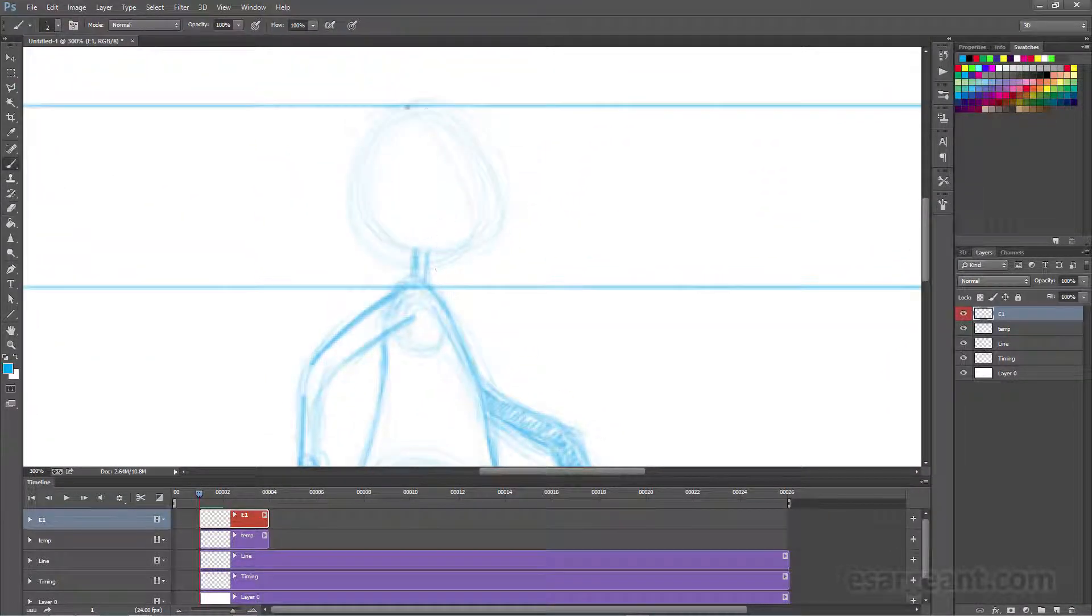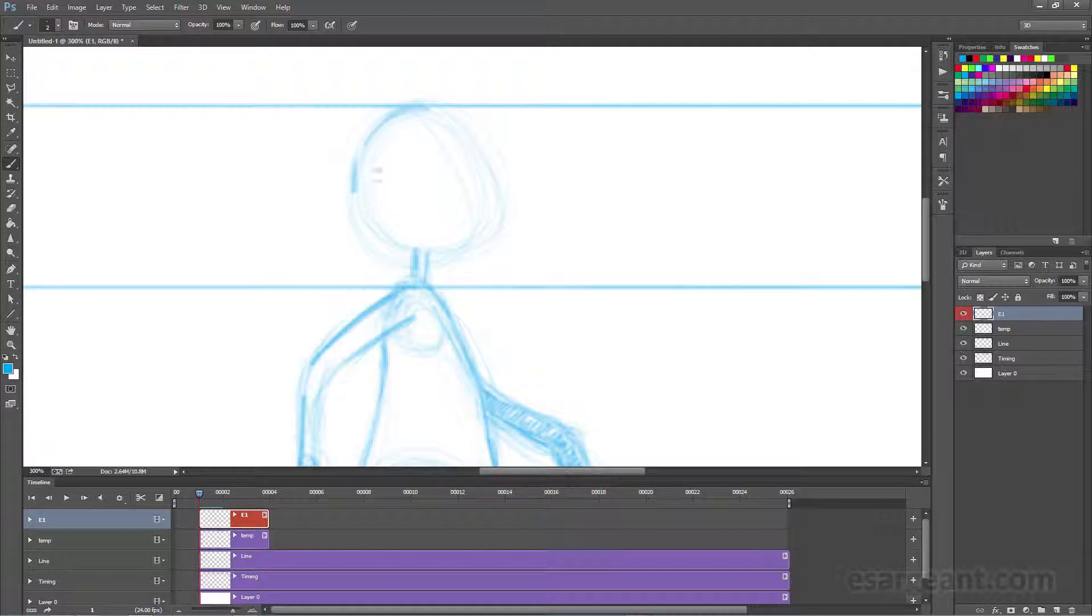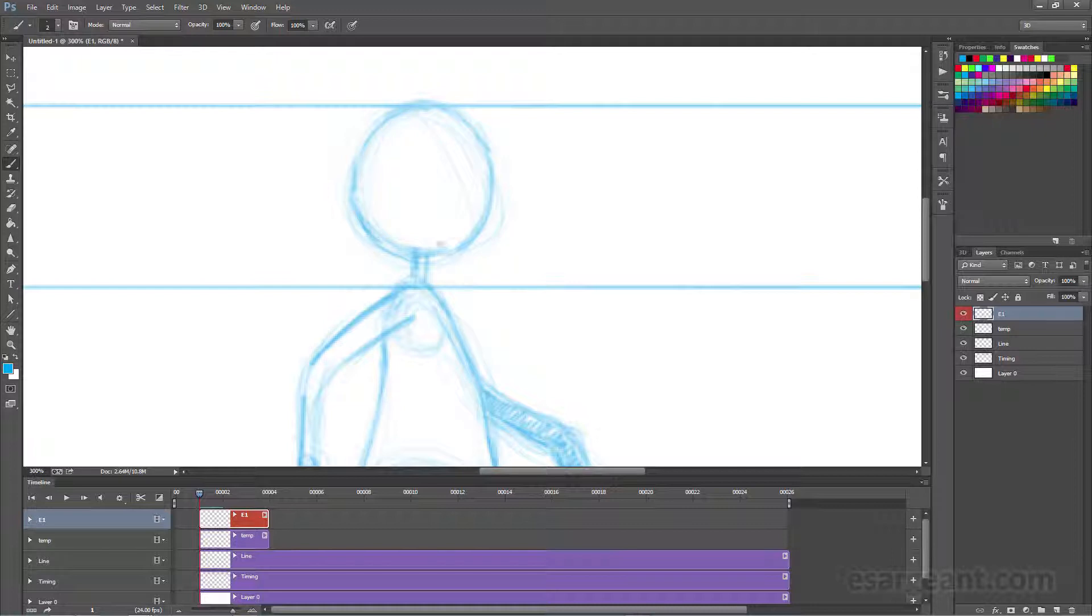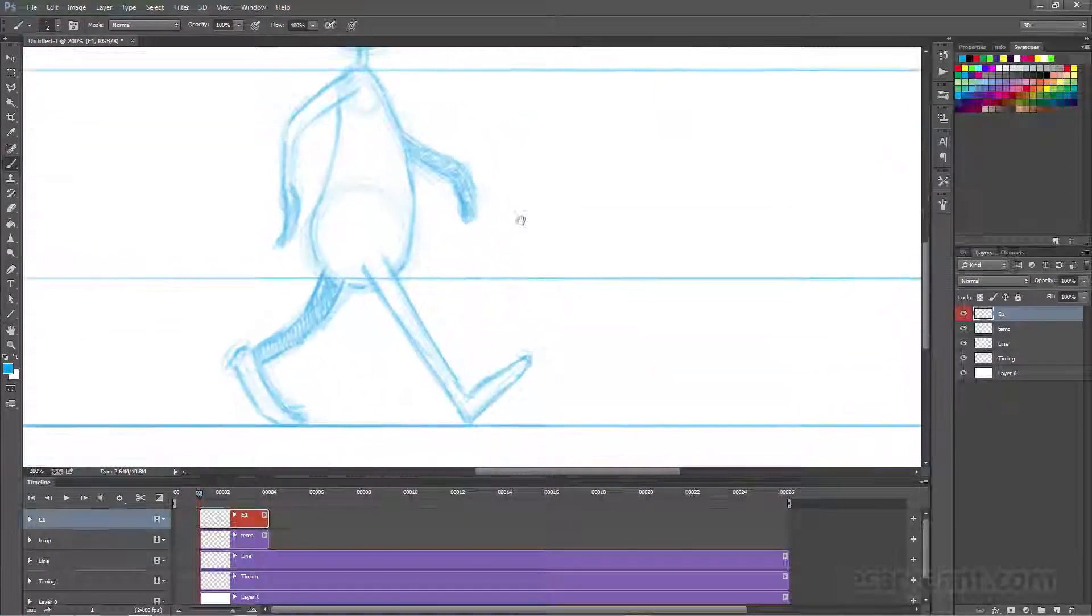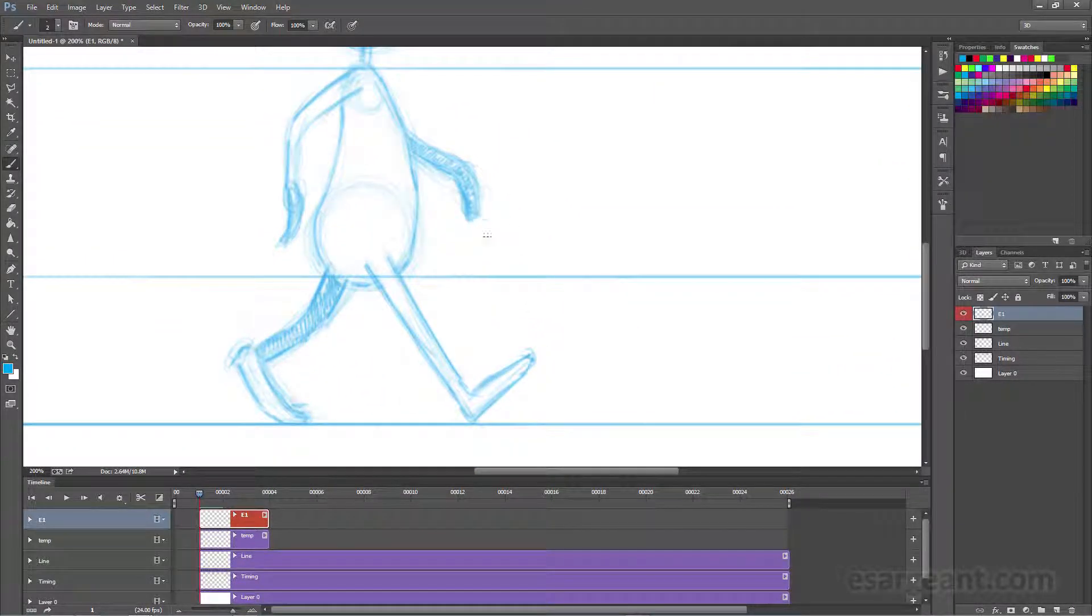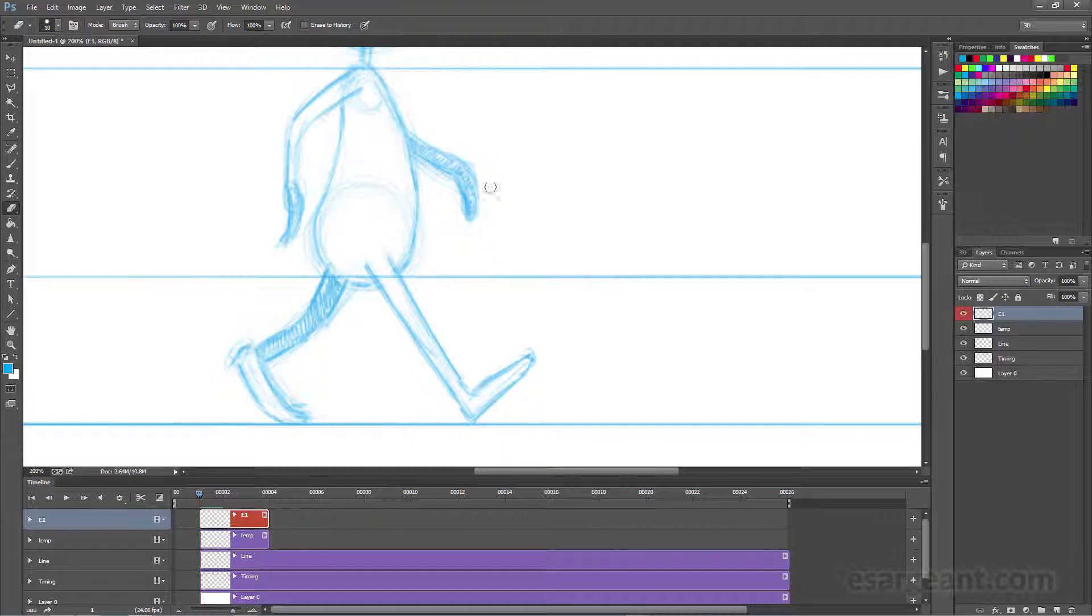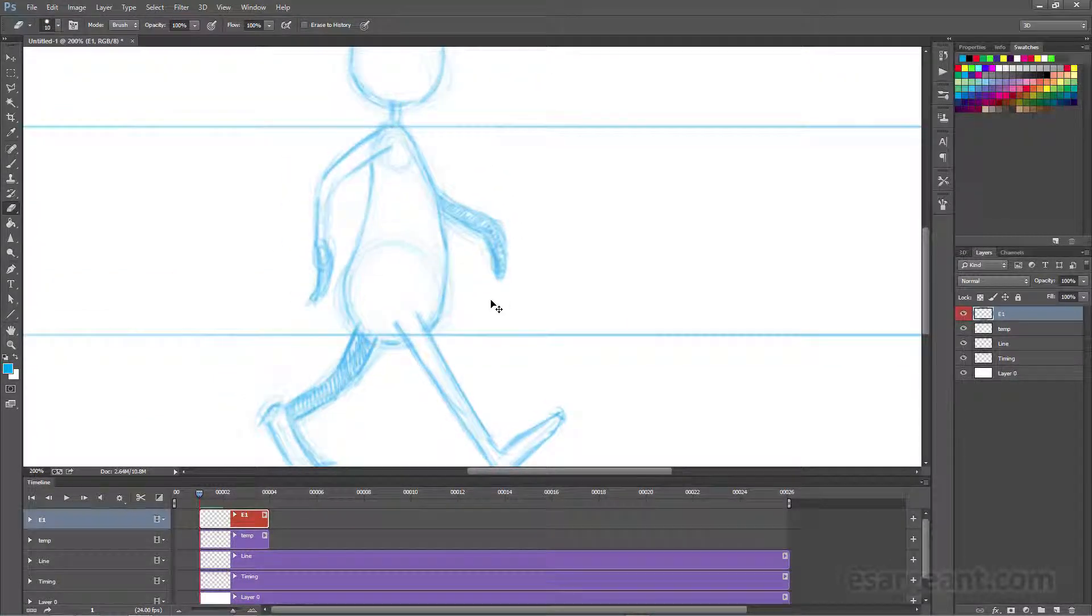The first drawing is in many ways one of the most important because it sets the standard, it sets the scale, the volume for all your other drawings. So make sure you're happy with your first drawing before you move on and while I'm not entirely happy with this, I think it's going to work fine for this example.